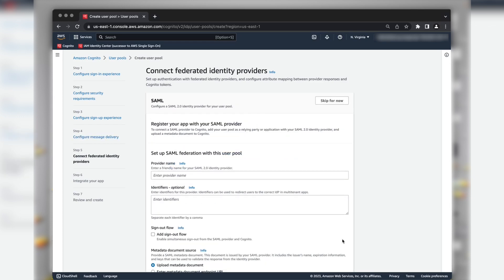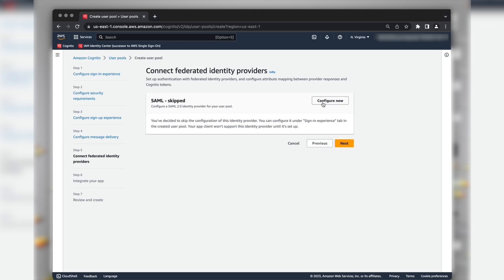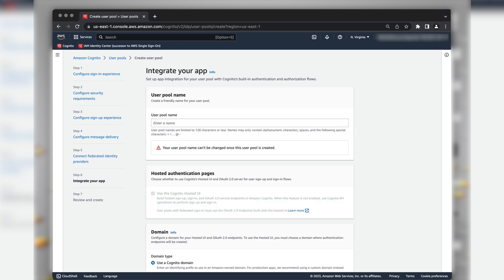We will skip this section for now and configure this after creating the SAML application in the IAM Identity Center. So, select Skip for now and choose Next.